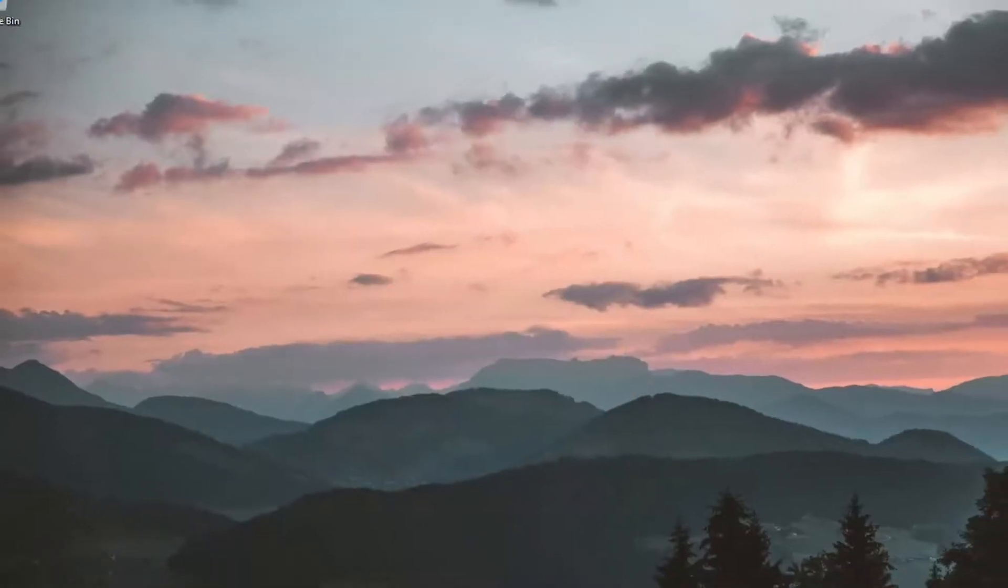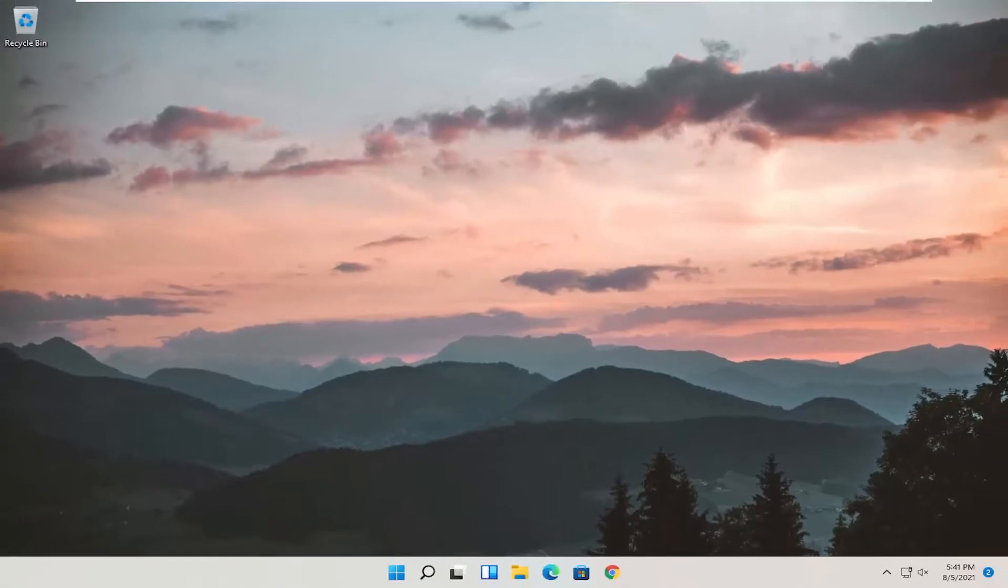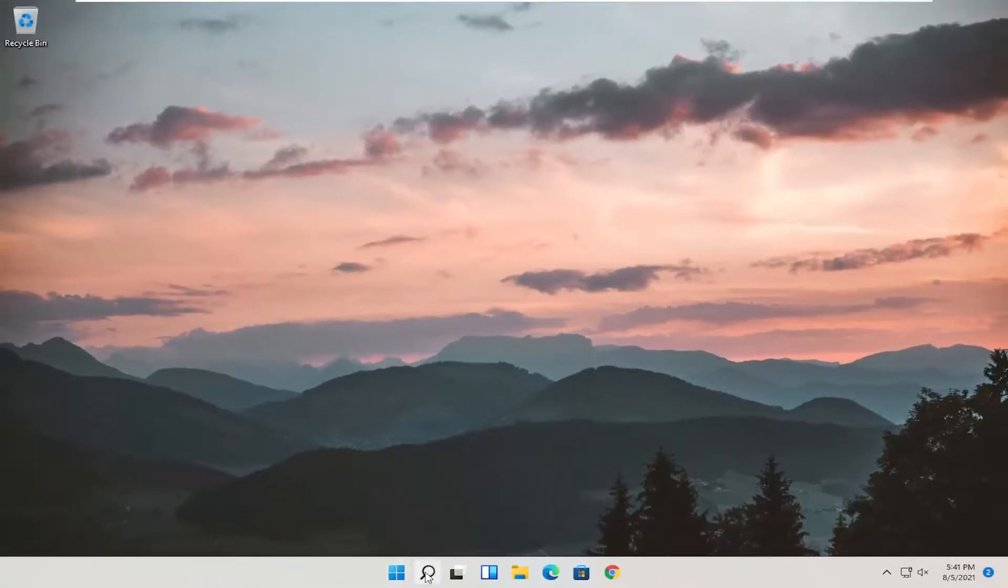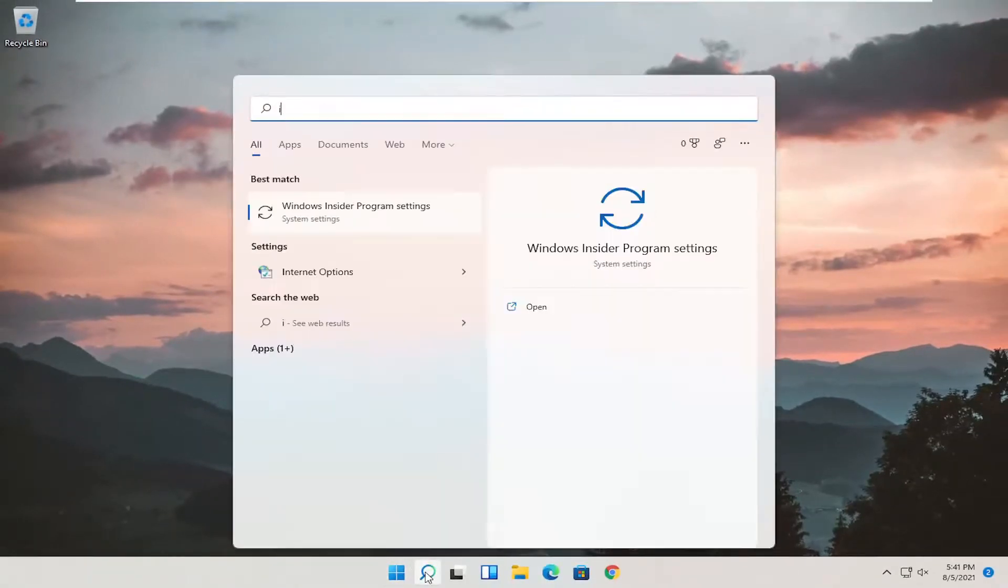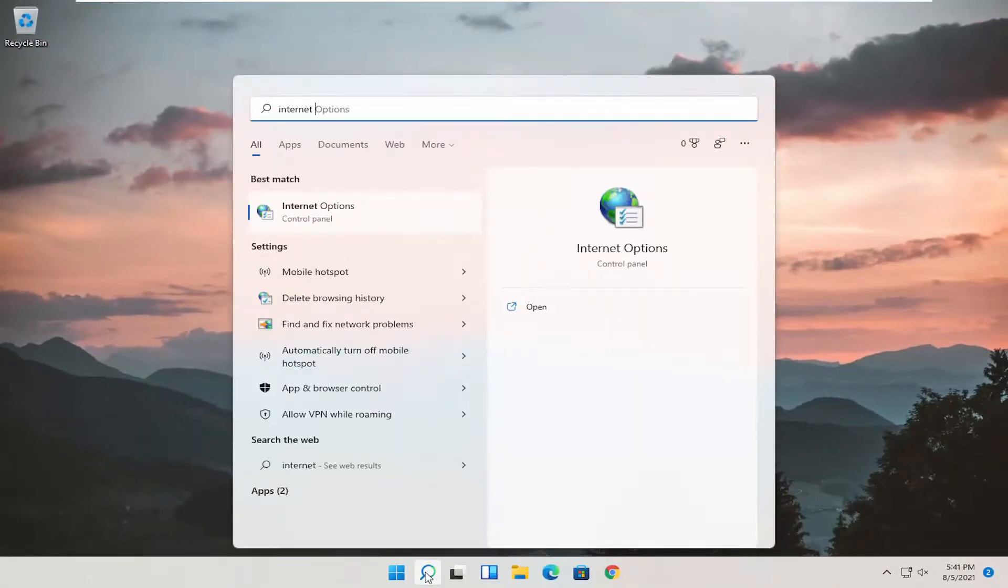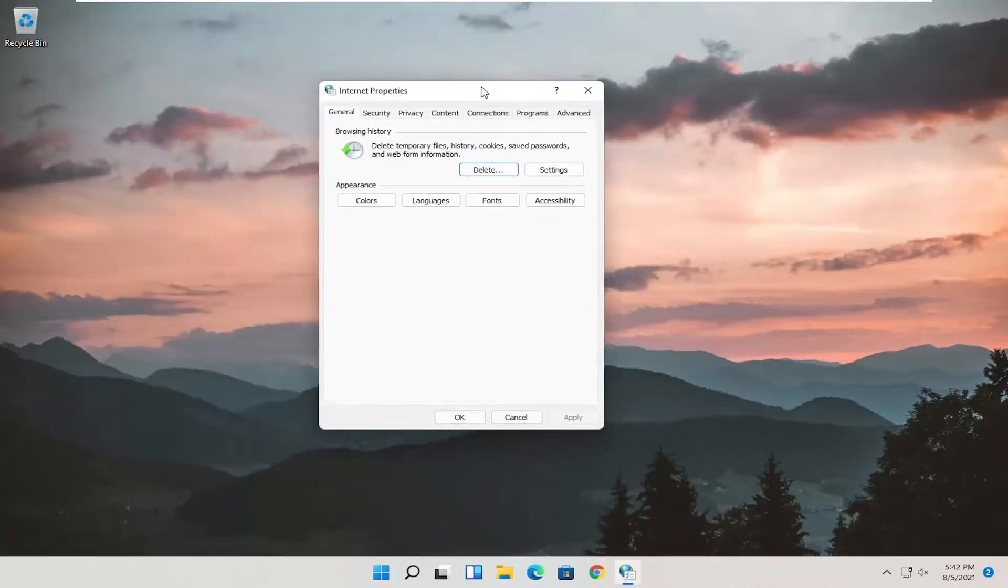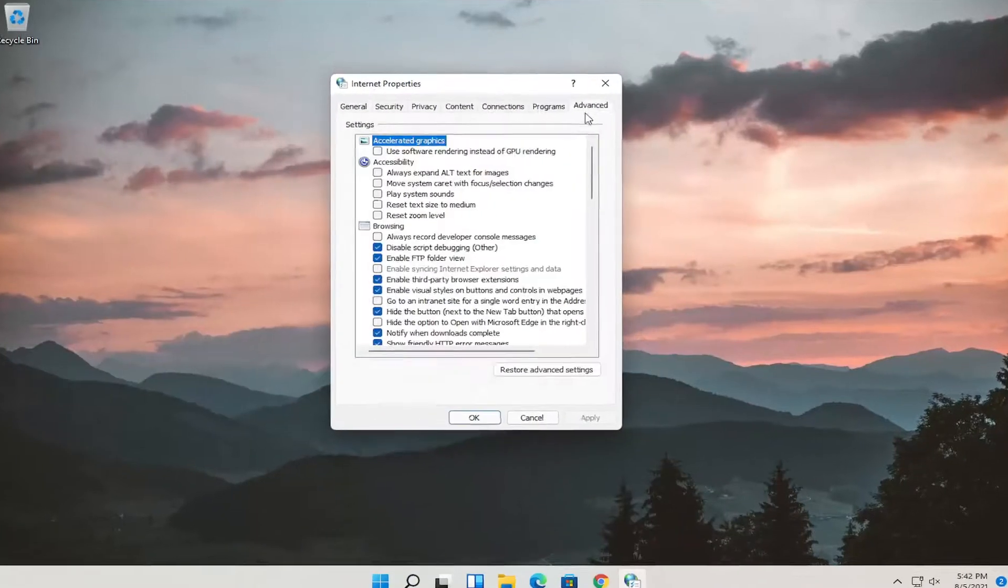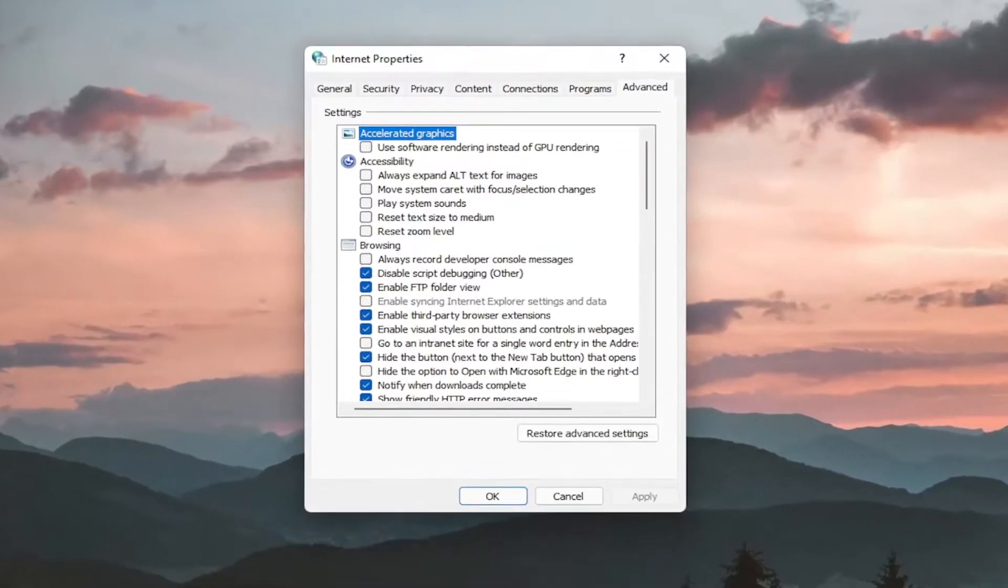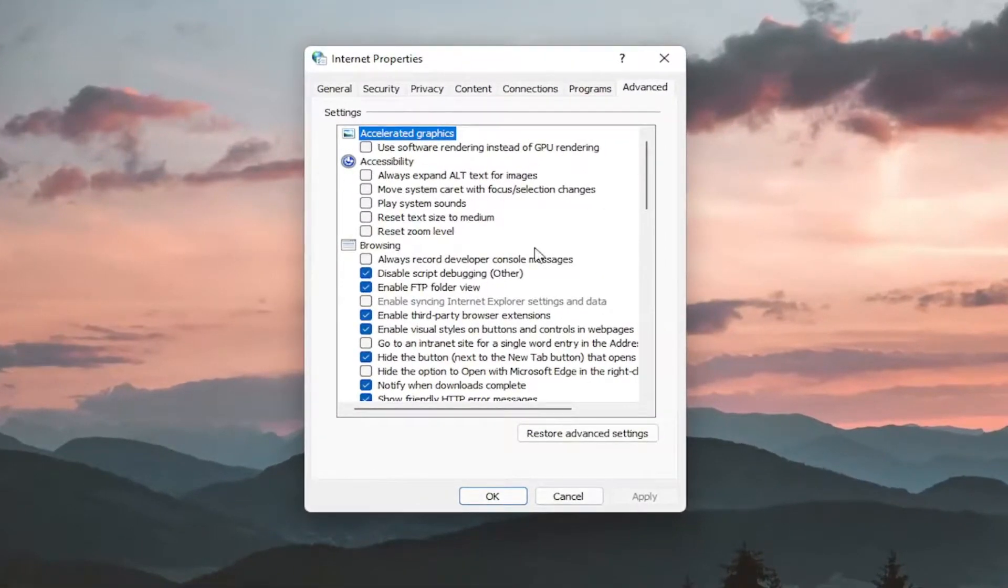So pretty straightforward process guys. So one further thing here as well - if we open up the search, type in Internet Options. Best match will come back with Internet Options again. Go ahead and open that up. This time select the Advanced tab and you want to go down underneath Security.